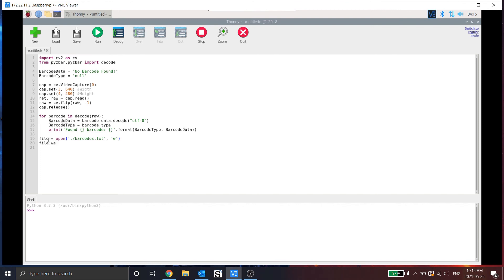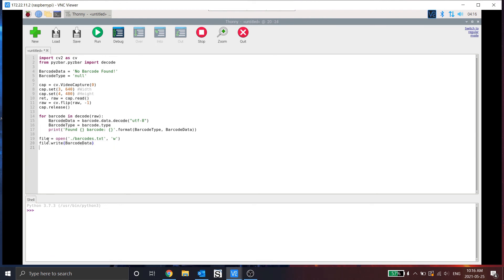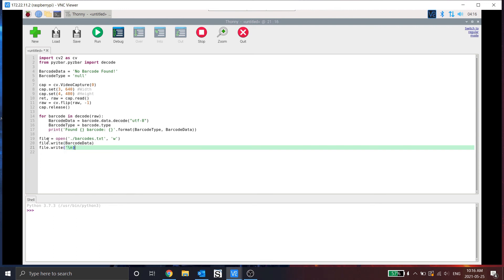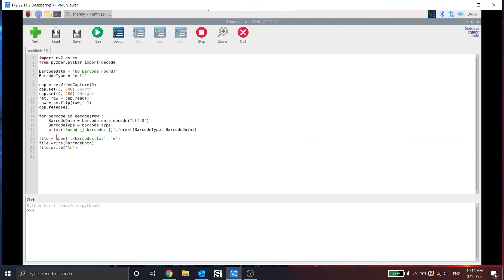So file dot write. So the first line is going to be the barcode data. Then I want to create a new line. Now I could do this in this line. However, I want to separate this so it makes it easier for debugging or if I want to add an extra different type of line ending here if required.